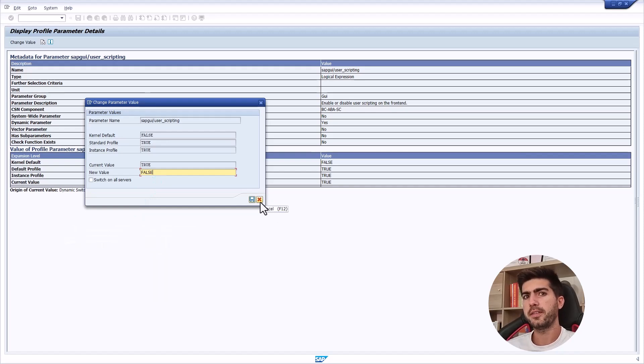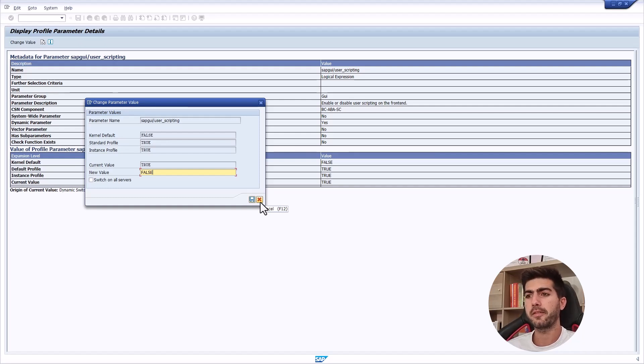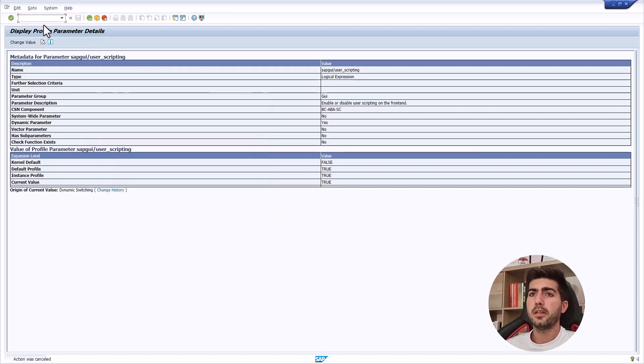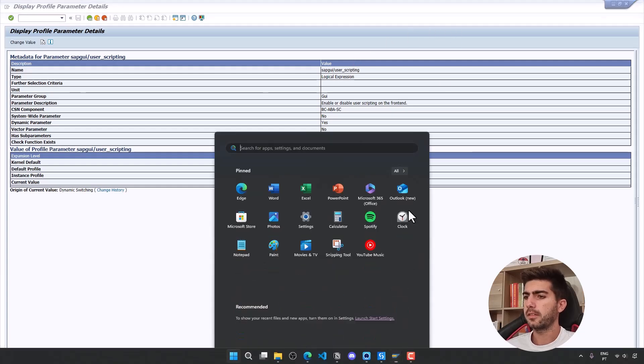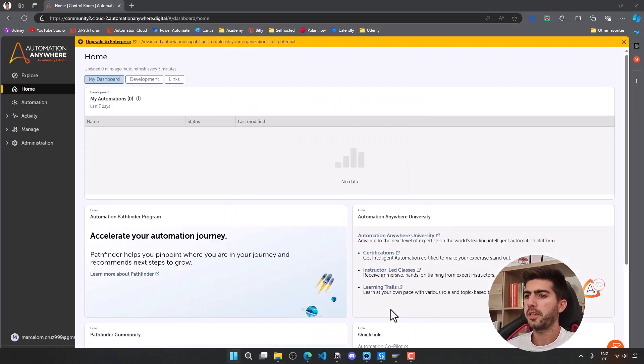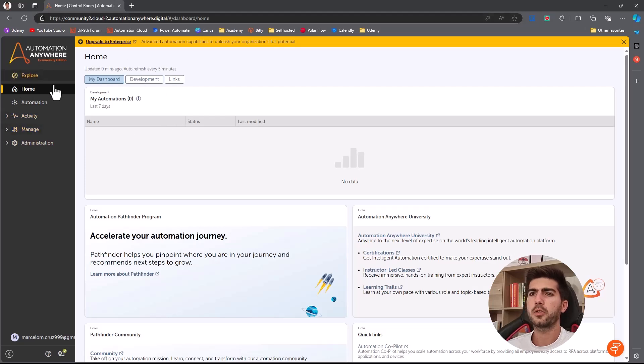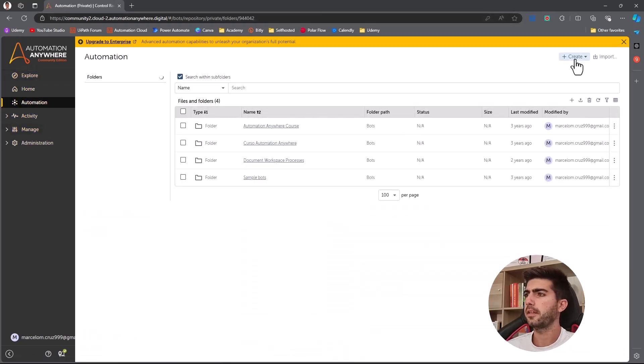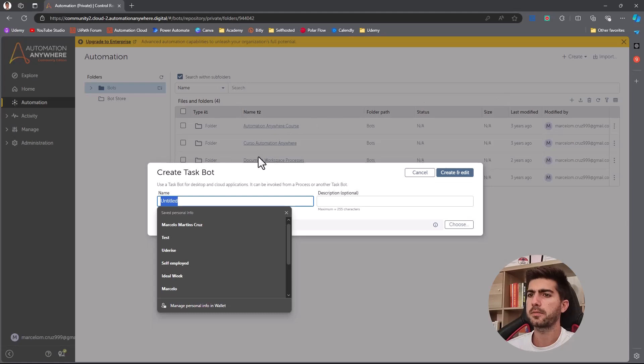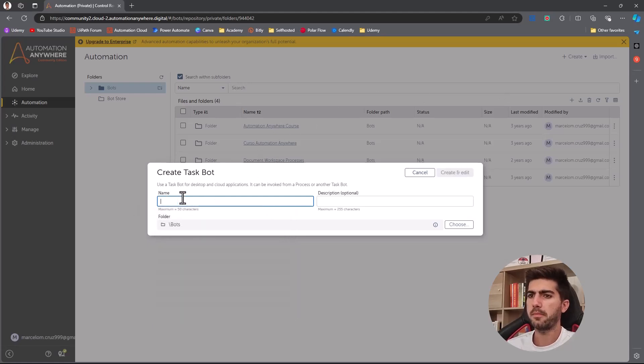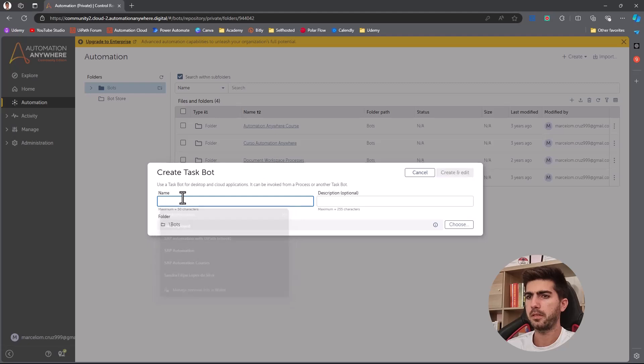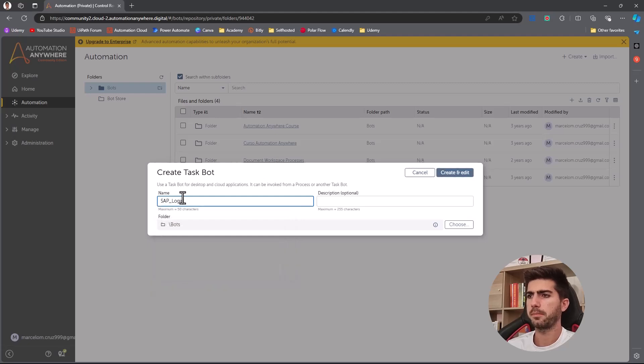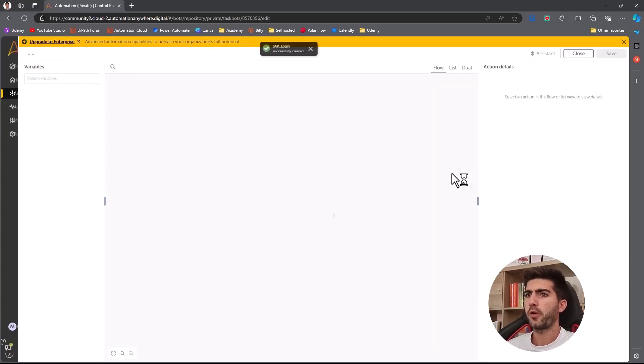So with this done, server side scripting and client side scripting enabled, we can run automations on SAP GUI. So now let's open automation anywhere. So I'll create a new task bot and define the name SAP login, for example, and let's create.